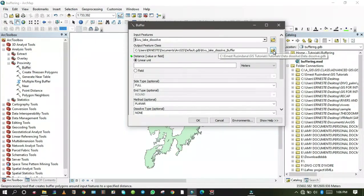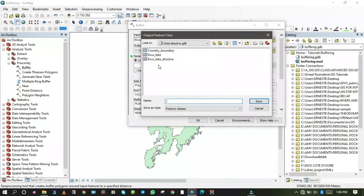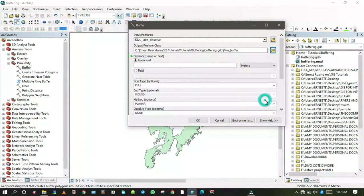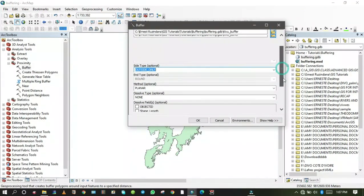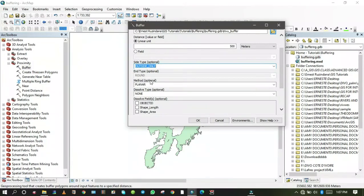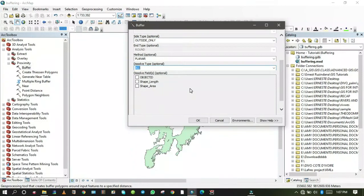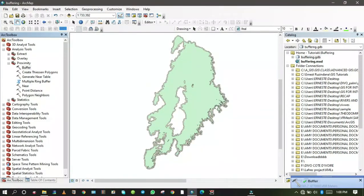In the Buffer tool, the input feature will be Kivu Lake Dissolve. For the output feature class, browse to the buffering geodatabase we created and name it 'Kivu_buffer'. Set the linear distance to 500 meters. For the side type, choose Outside Only, as we need to buffer outside only. Set the method to Planar, then click OK.